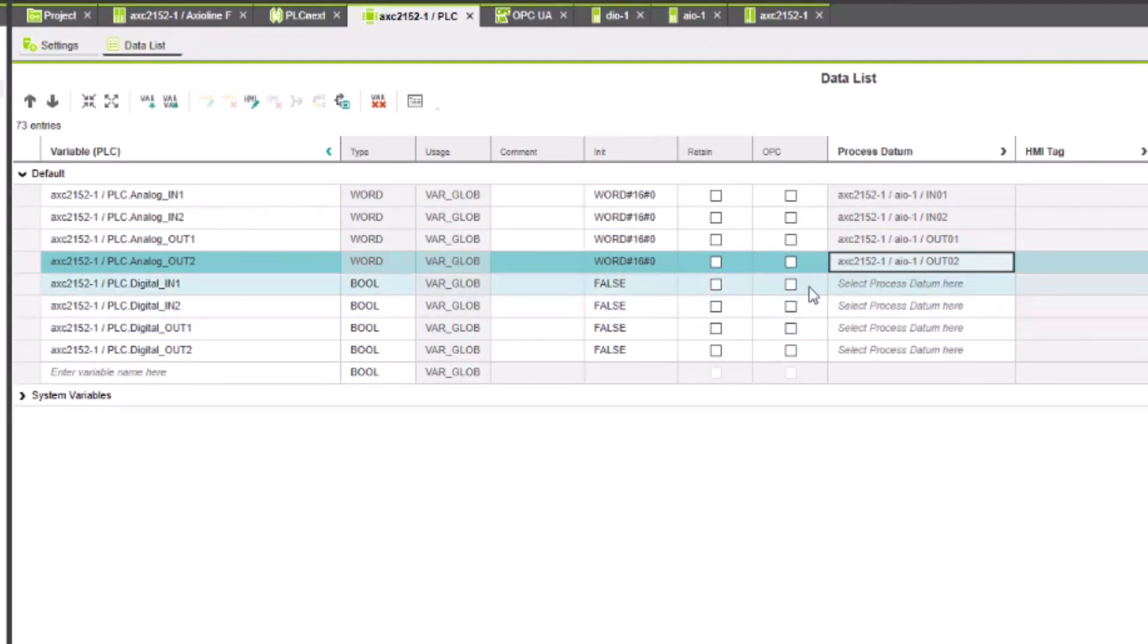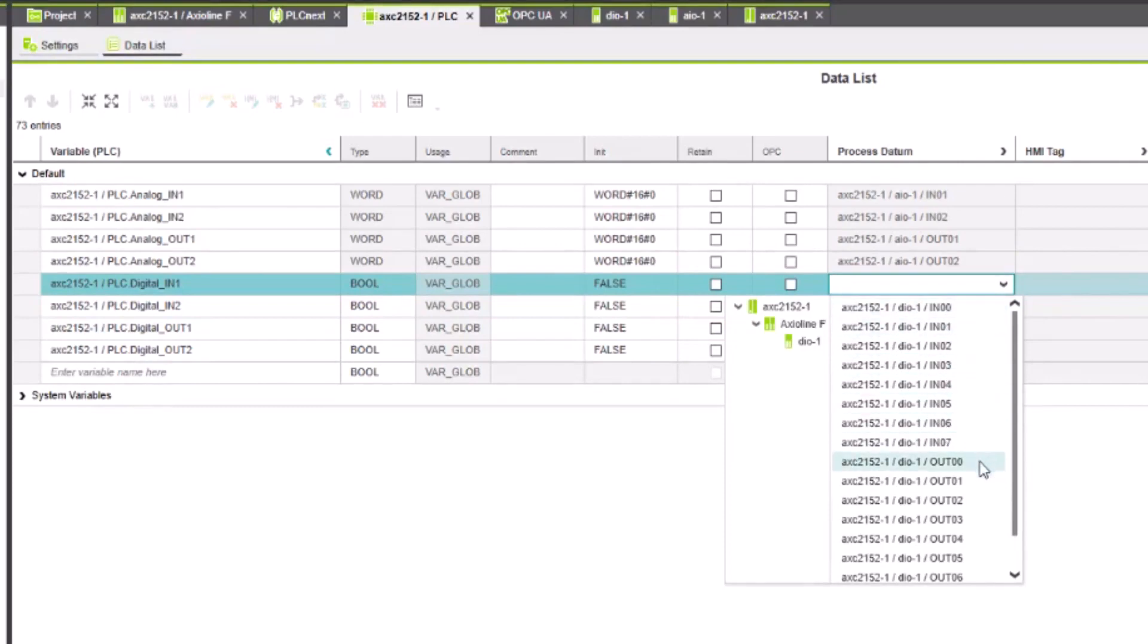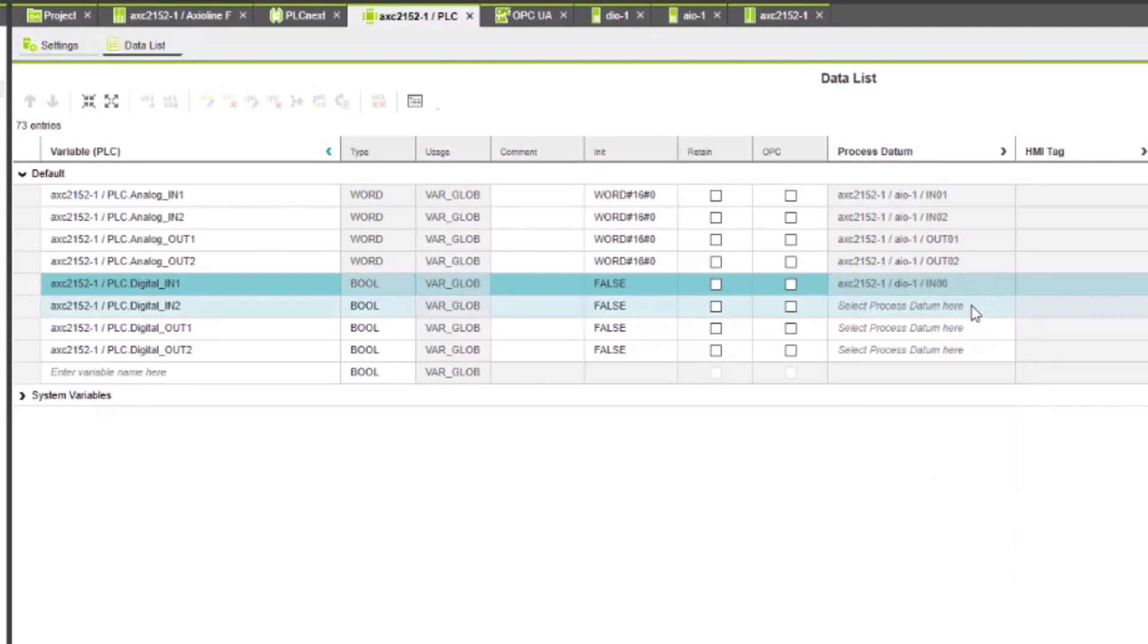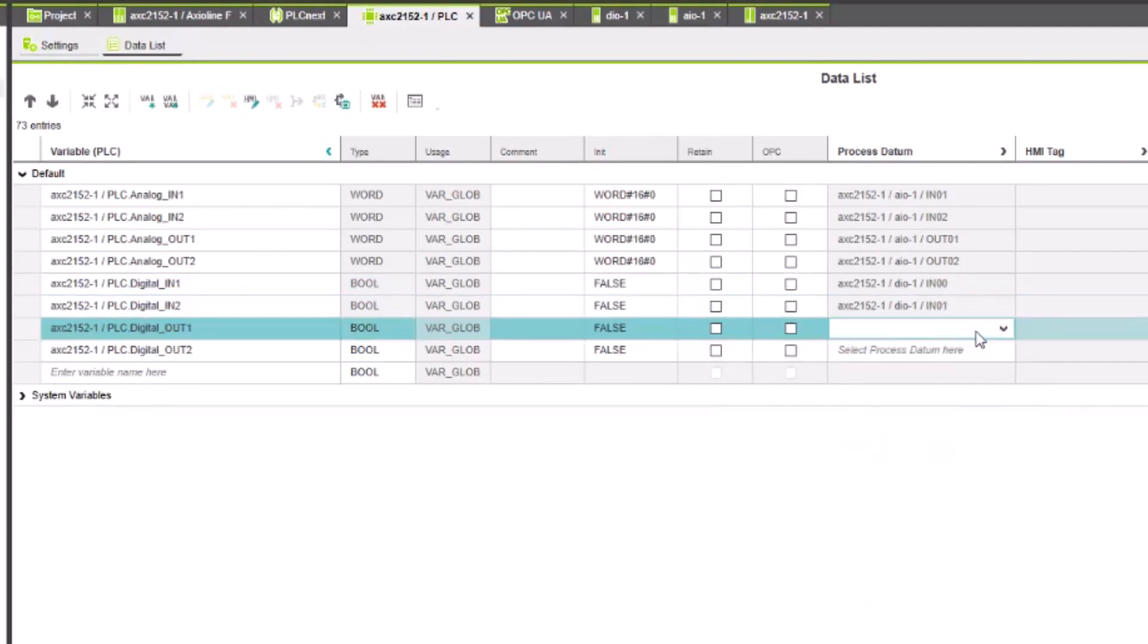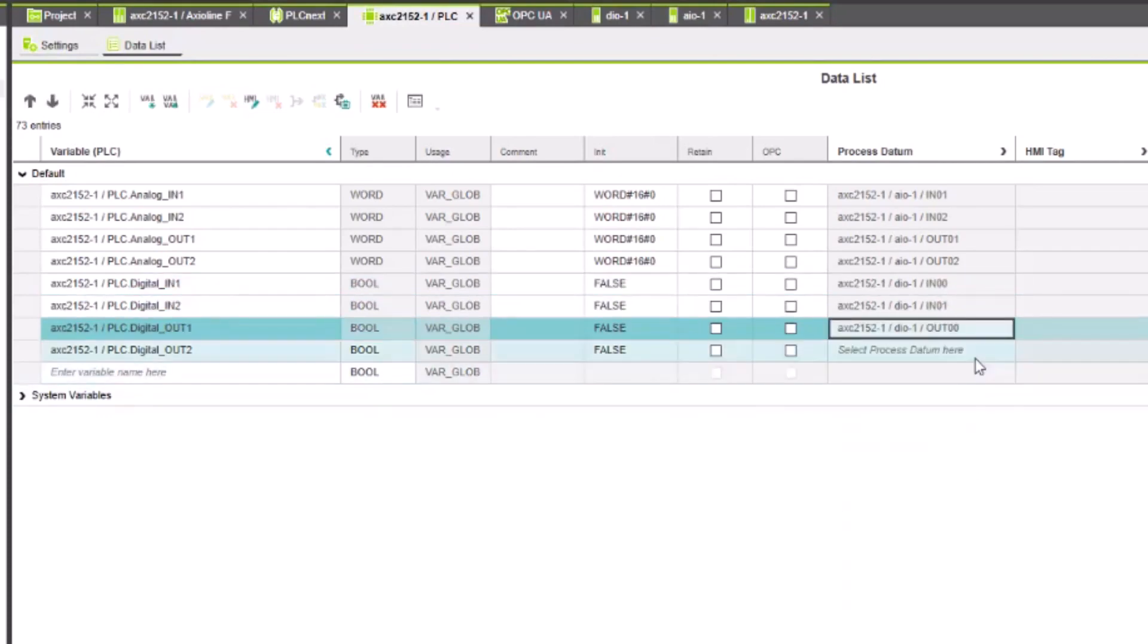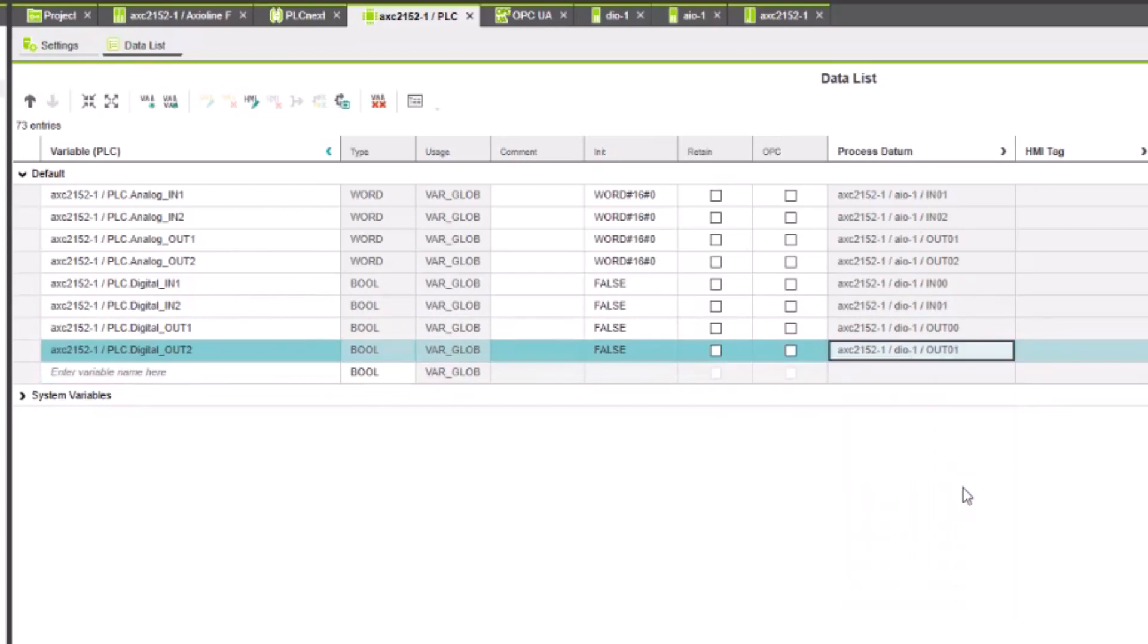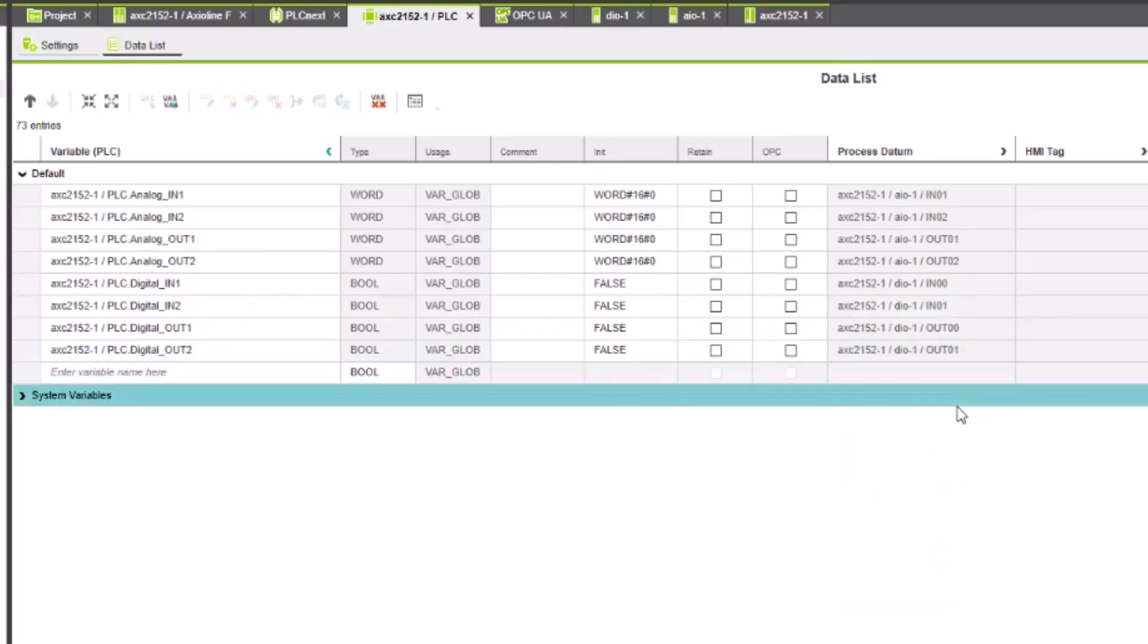Now we're into the digital ones. You can see how easy this is just to configure these. So these should only show up booleans now. So here are all of our digital inputs, 0 through 7 and outs 0 through 7. As well as the special ones aren't on there. So we're just going to pick IN0, IN1, and we're going to pick OUT0 and OUT1. And that is pretty much everything that we need to configure.